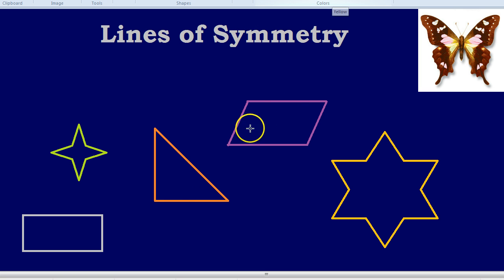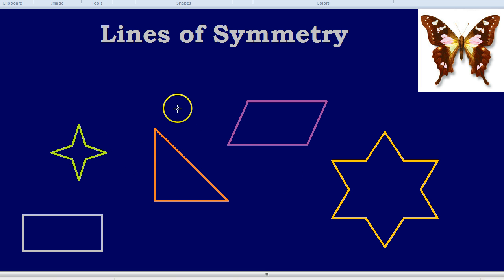Let's start with the triangle in the middle. What is a line of symmetry? It's a line you can draw through a shape or an object where everything to one side of that line looks exactly the same as everything to the other side. If something is a certain distance from the mirror line on one side, then it will be that same distance on the other side.